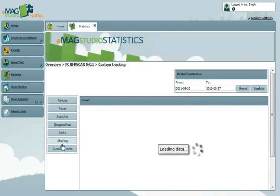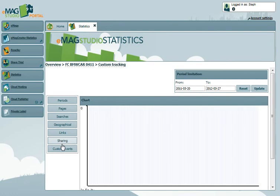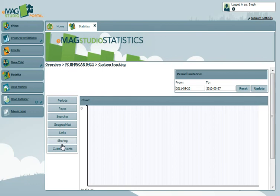The Custom Events tab allows you to track the statistics of any action which is linked to a custom event you have created in your eMag. For example, if you tie a pop-up video to an event, you will then be able to get statistics on how many times that video was played. You can learn more about custom events in our Introduction to Events tutorial.